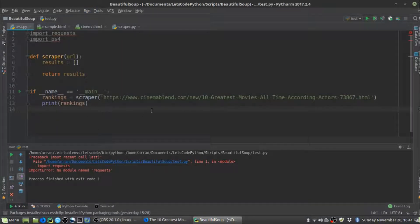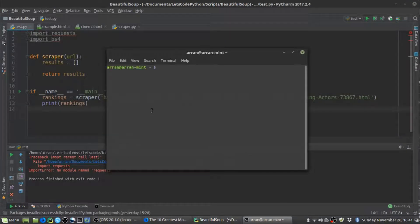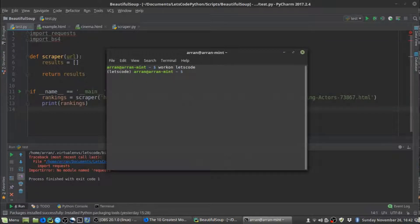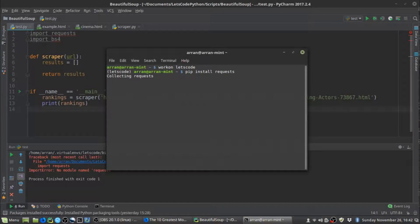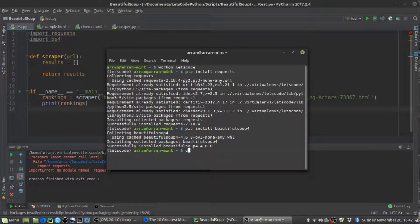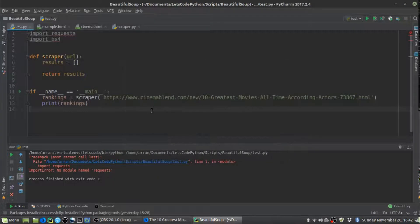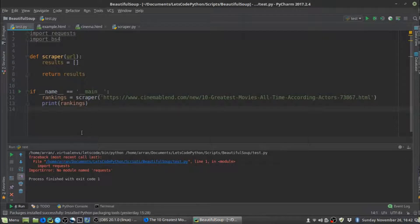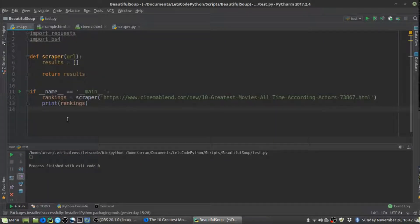We need to import the requests and BeautifulSoup libraries. I already have a virtual environment set up — if you haven't got one set up, I recommend you do. To install requests, run 'pip install requests'. To install BeautifulSoup, run 'pip install beautifulsoup4'. Once installed, the imports are no longer underlined red, and running the function now works and returns an empty list.